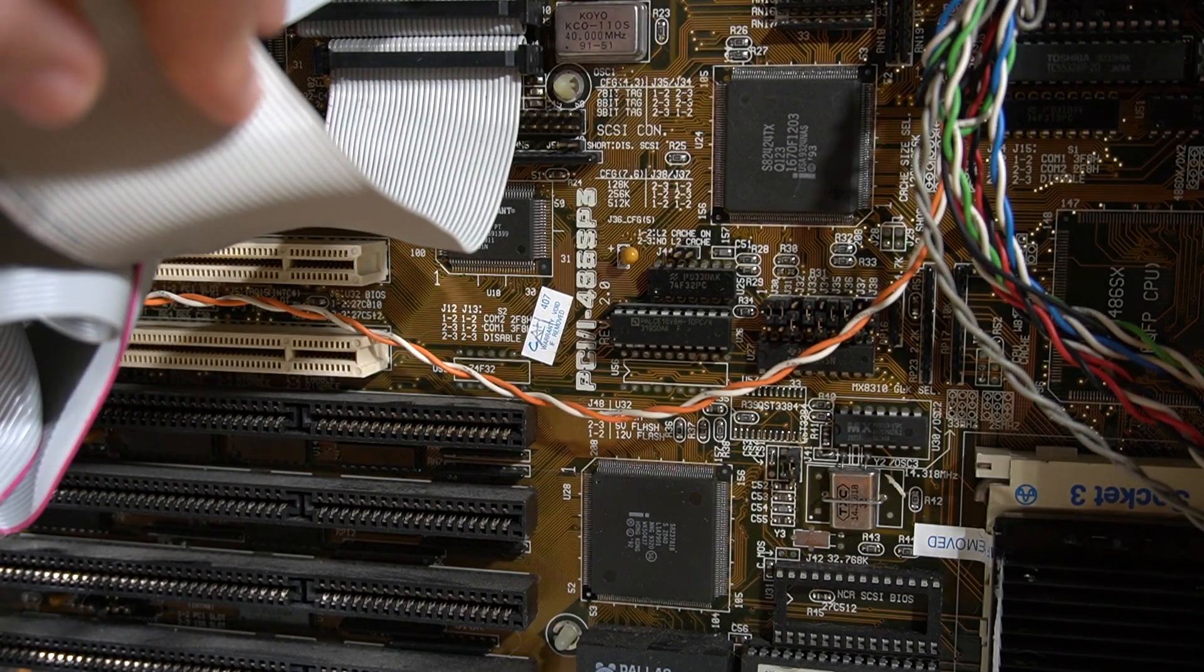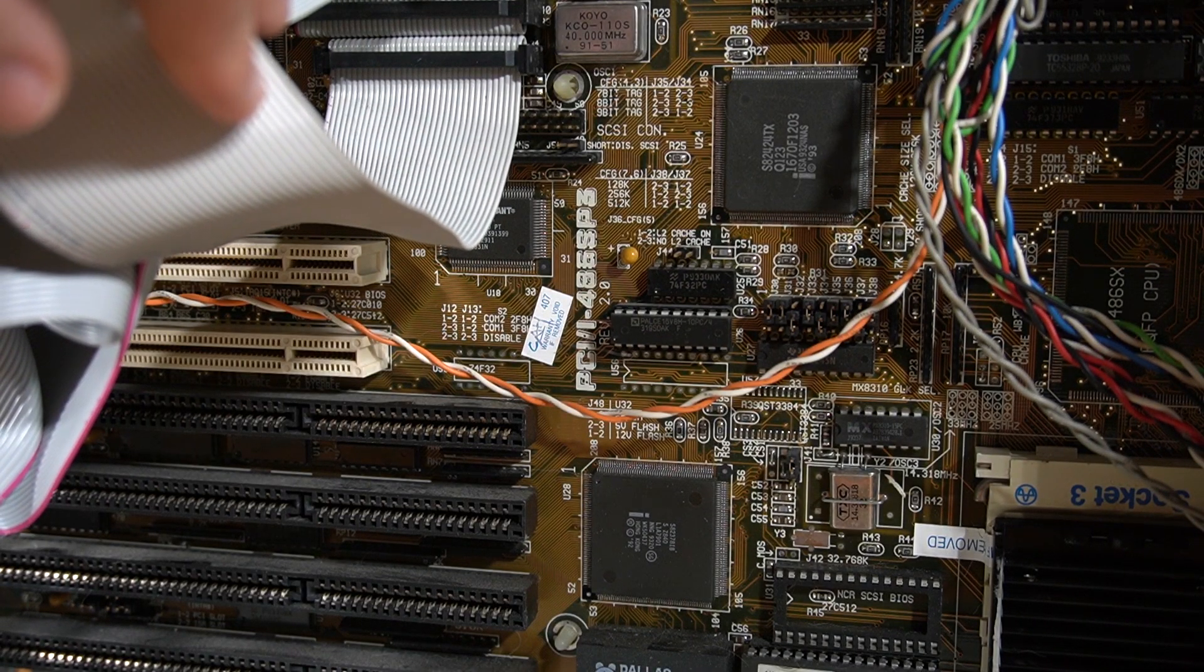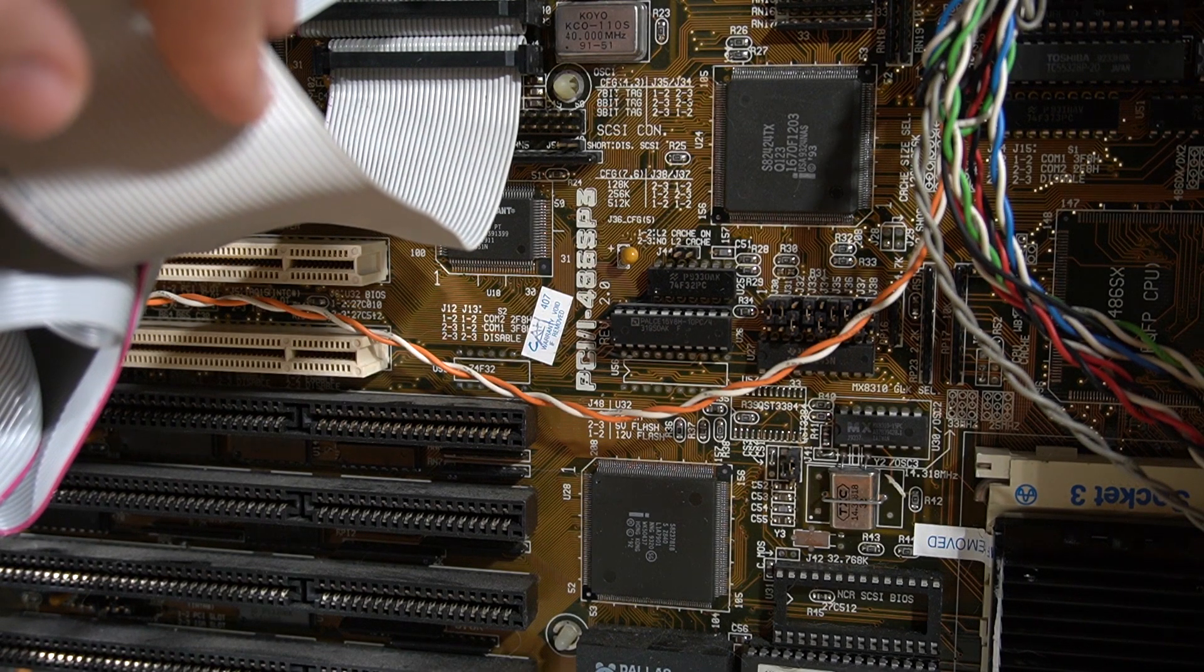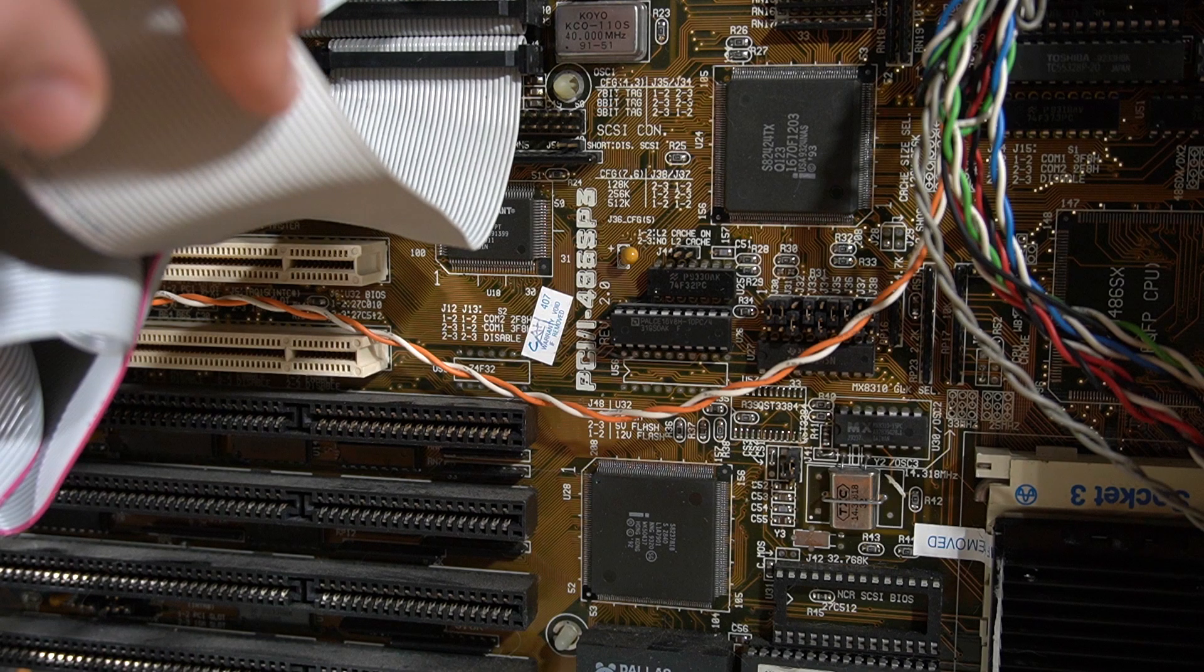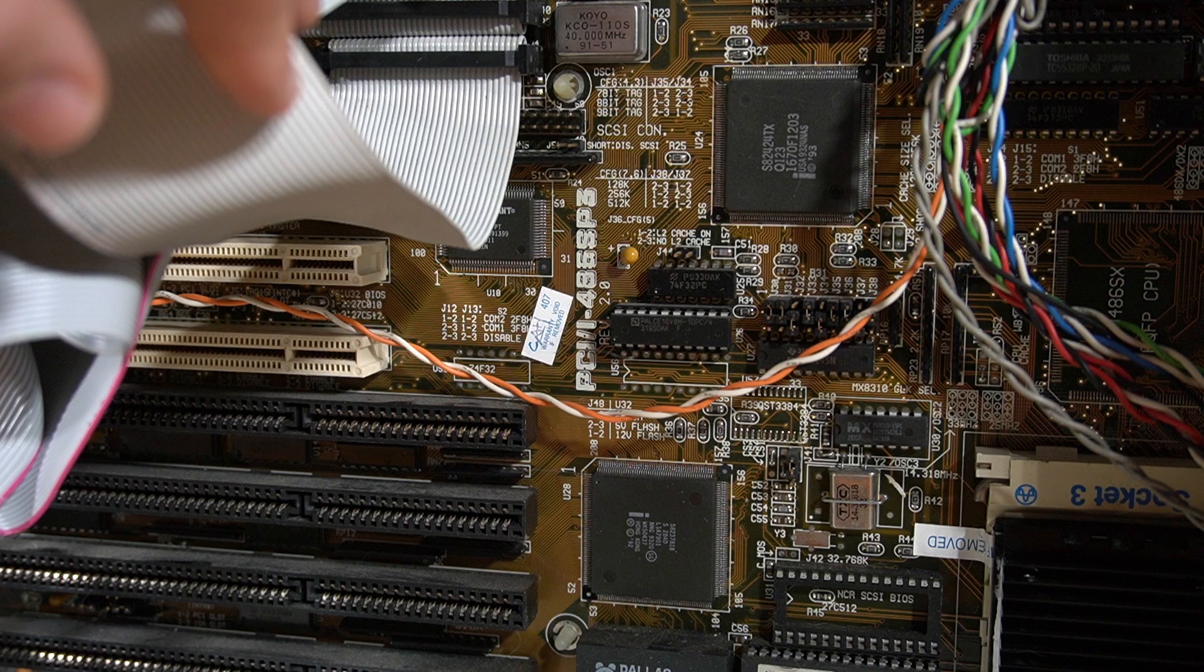It's made by ASUS and is really good quality. It features onboard SCSI, PCI slots and a bunch of other nice features. However, it only has an Intel 420TX Saturn chipset, which means the CPU support is really limited.